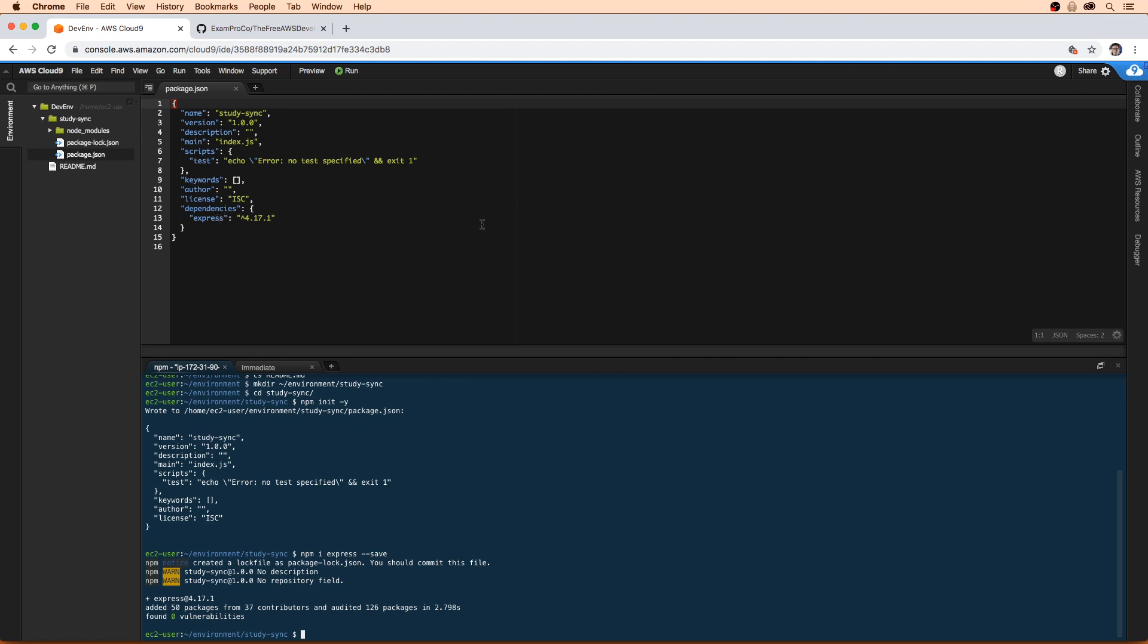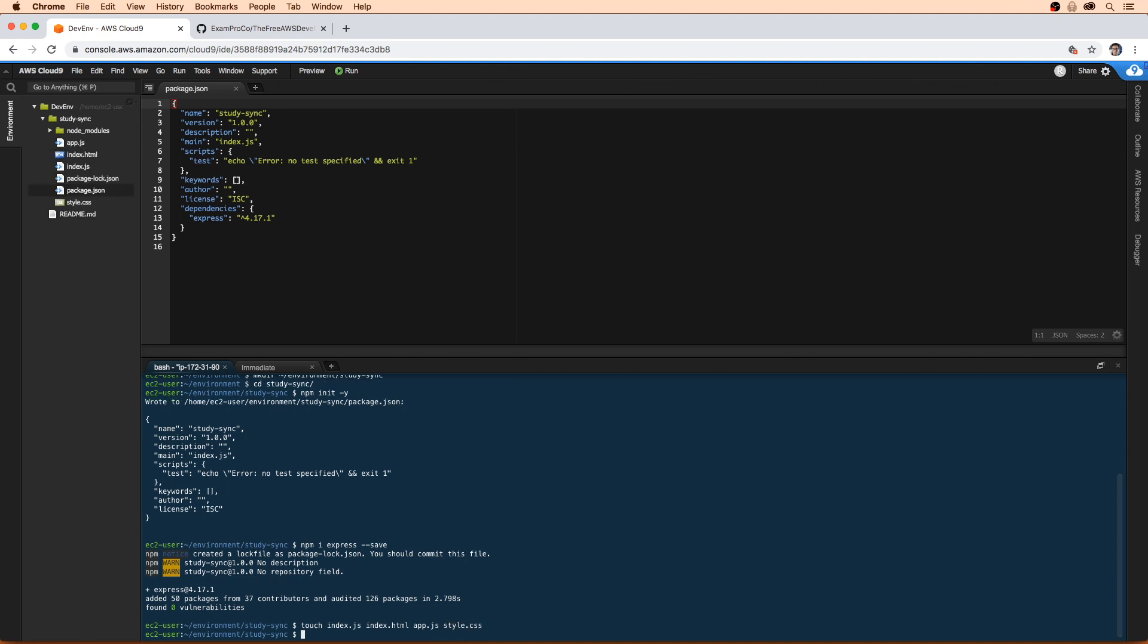The next thing we want to do is we're going to need some initial files to work with here. So I'm going to type in touch. We're going to type in main.js. We'll probably need index.html. Actually, instead of main, we'll call it index. I think I normally call it index. Then we will have index.html, app.js, and style.css. And so that created all the initial files that we need to work with.